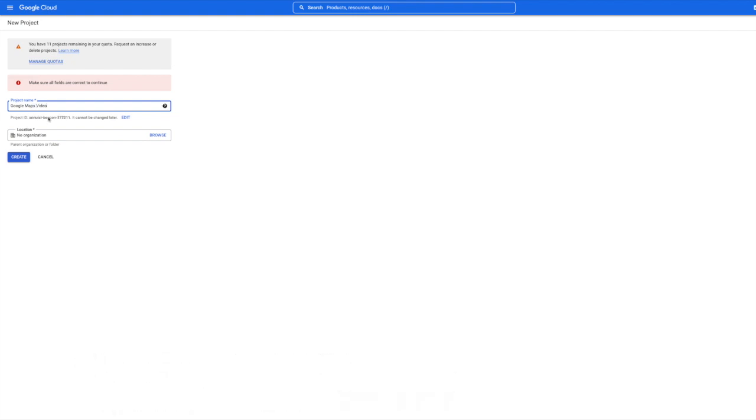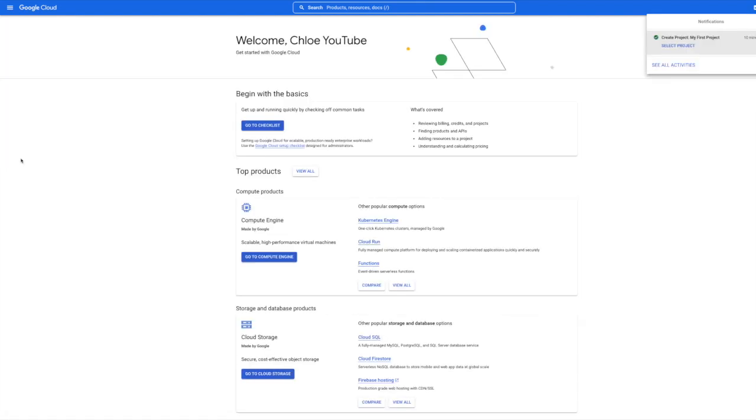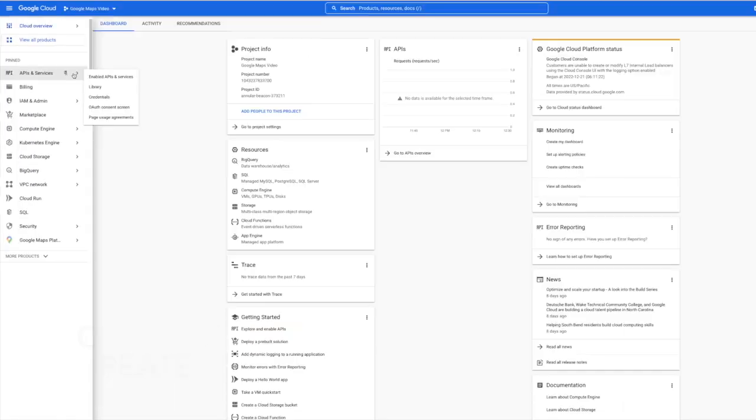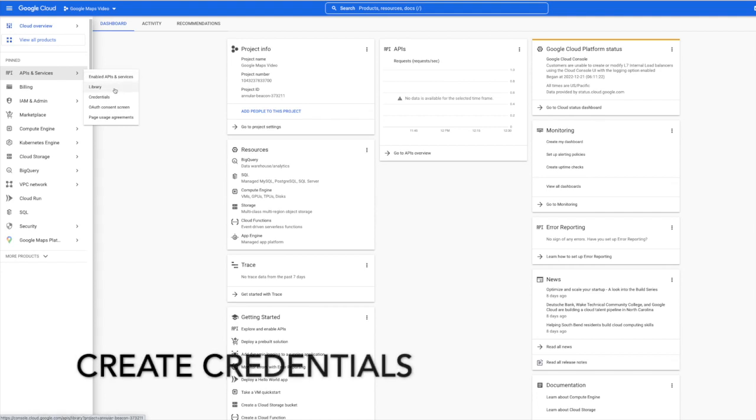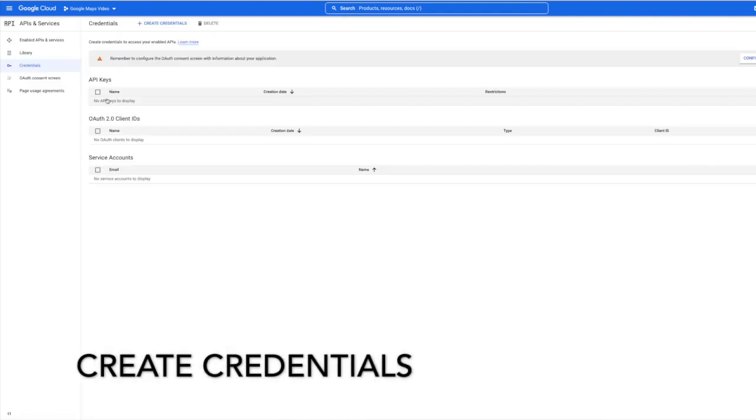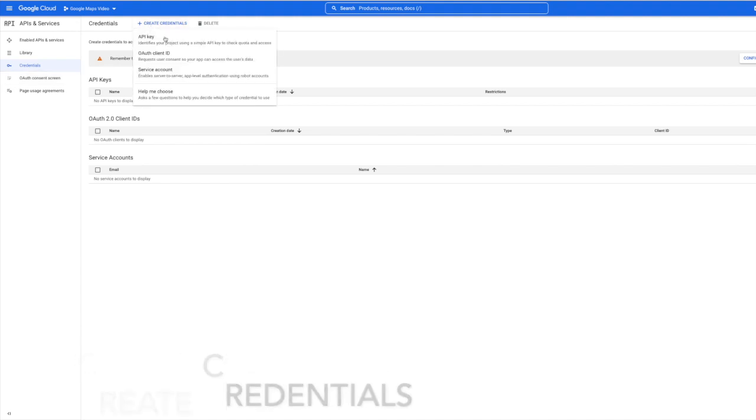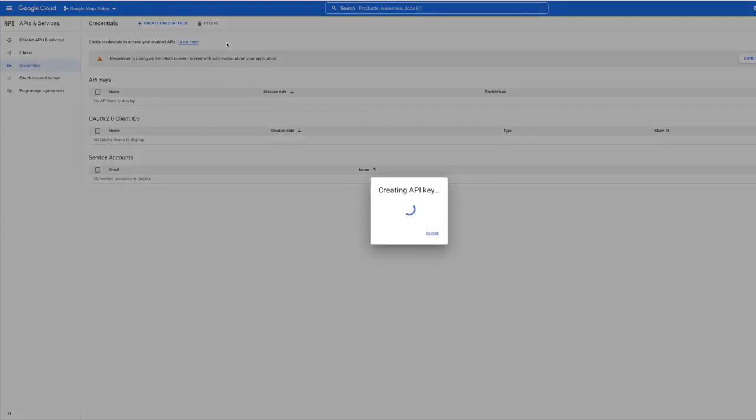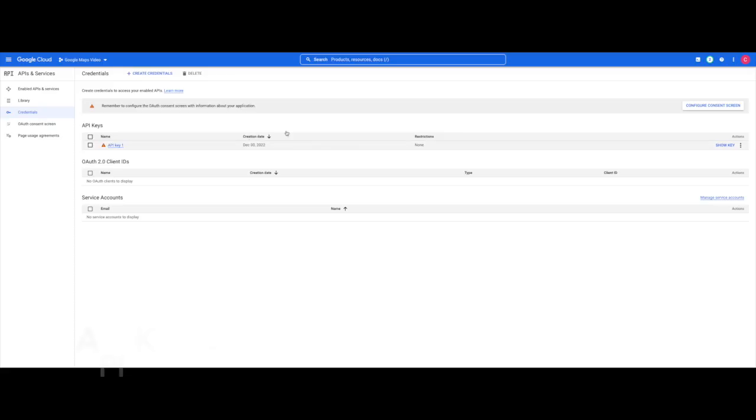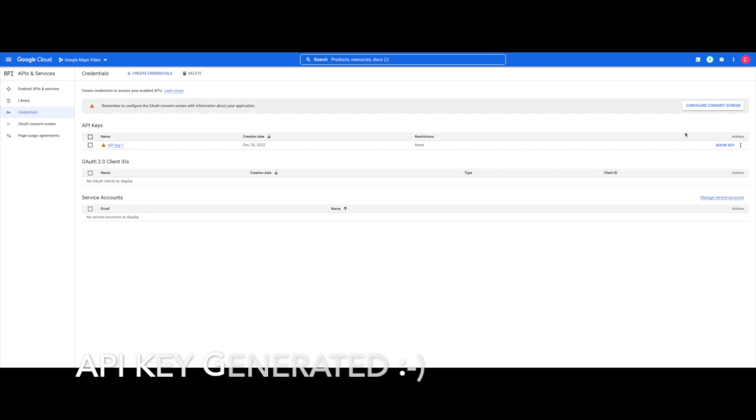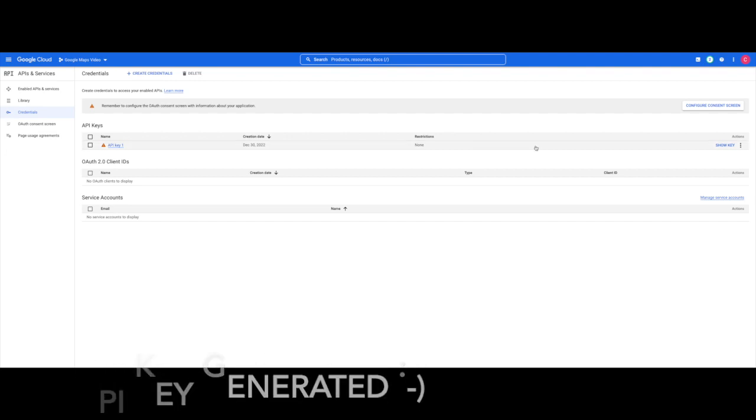We'll create that, then we're going to go to API services and go to credentials. The very first thing we're going to do is create credentials and create an API key. See how easy this is? If you click show key you'll get the key. I'm not going to do that because you guys have already made your own at this point.